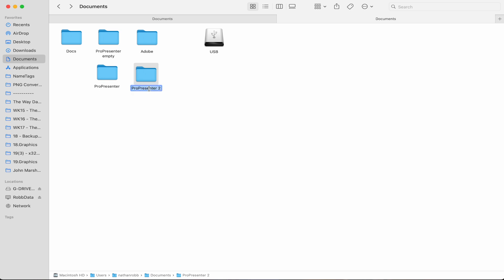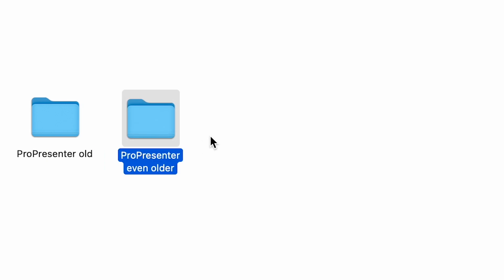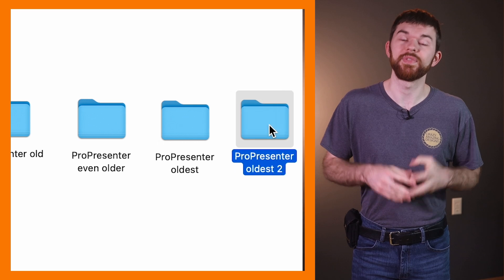Also, if you just duplicate this folder and then change the name of the duplicate to be anything but ProPresenter, I like to add 'old' to the end of the existing file name, but date should probably work better. Then just keep it in my documents folder.